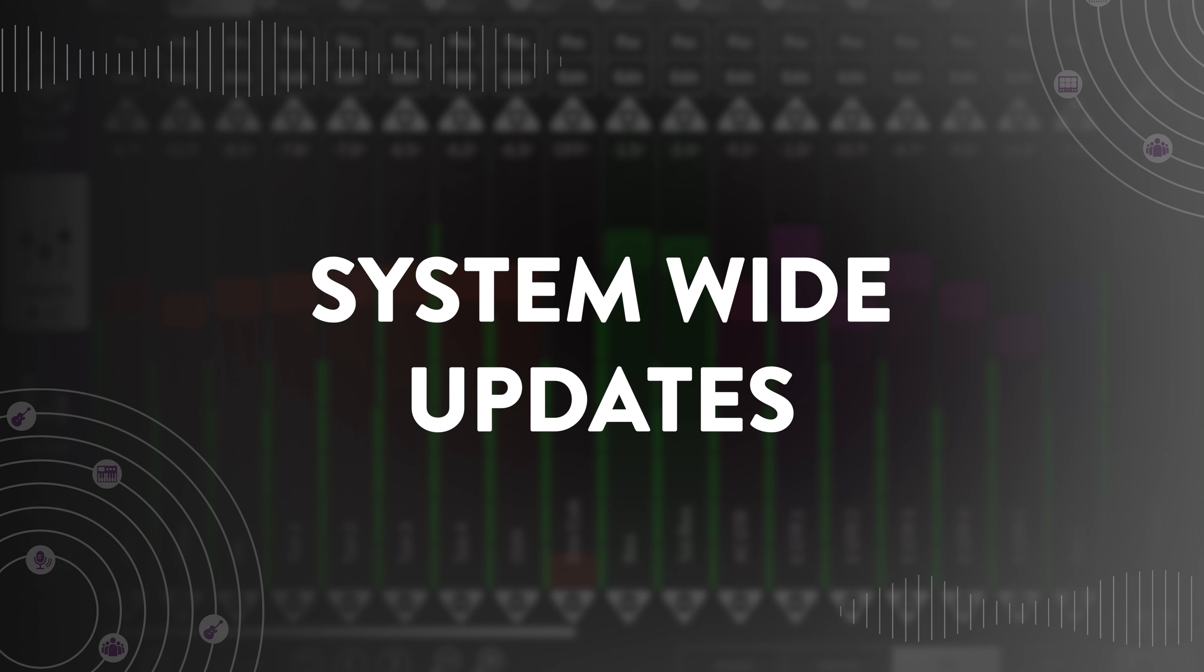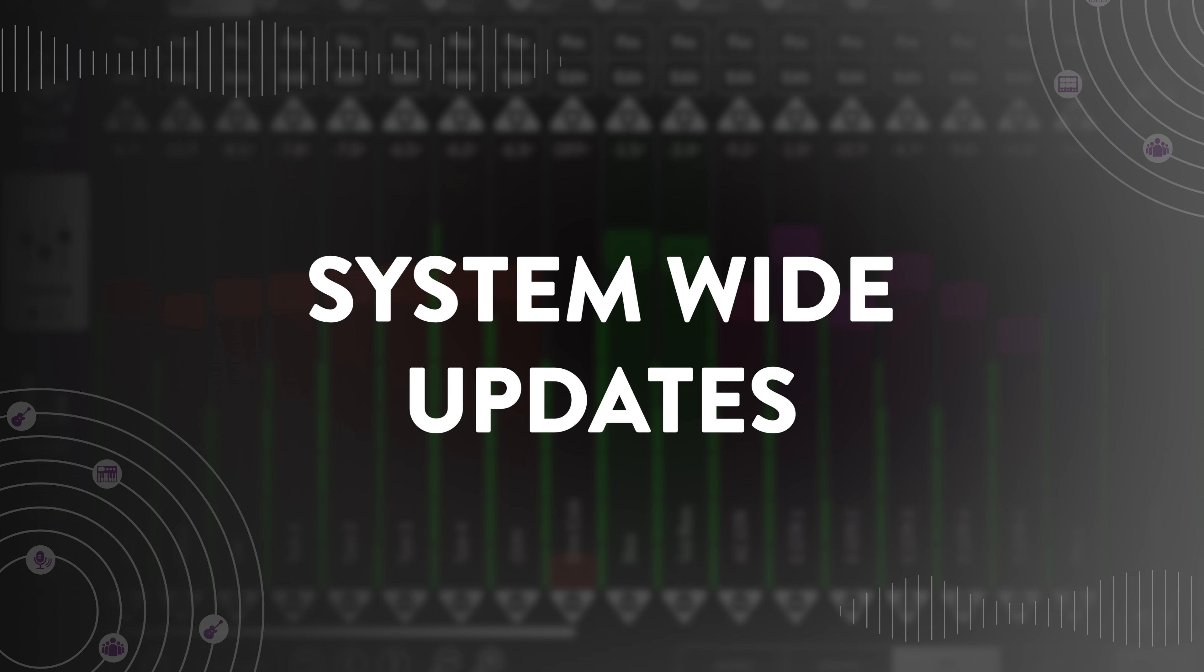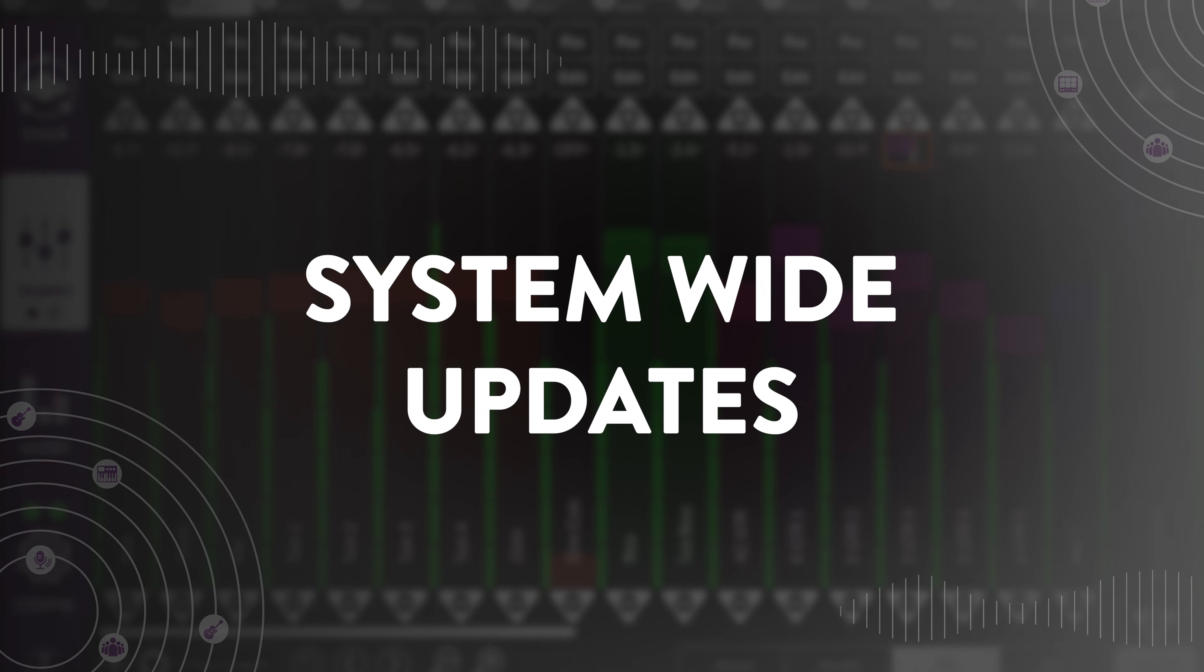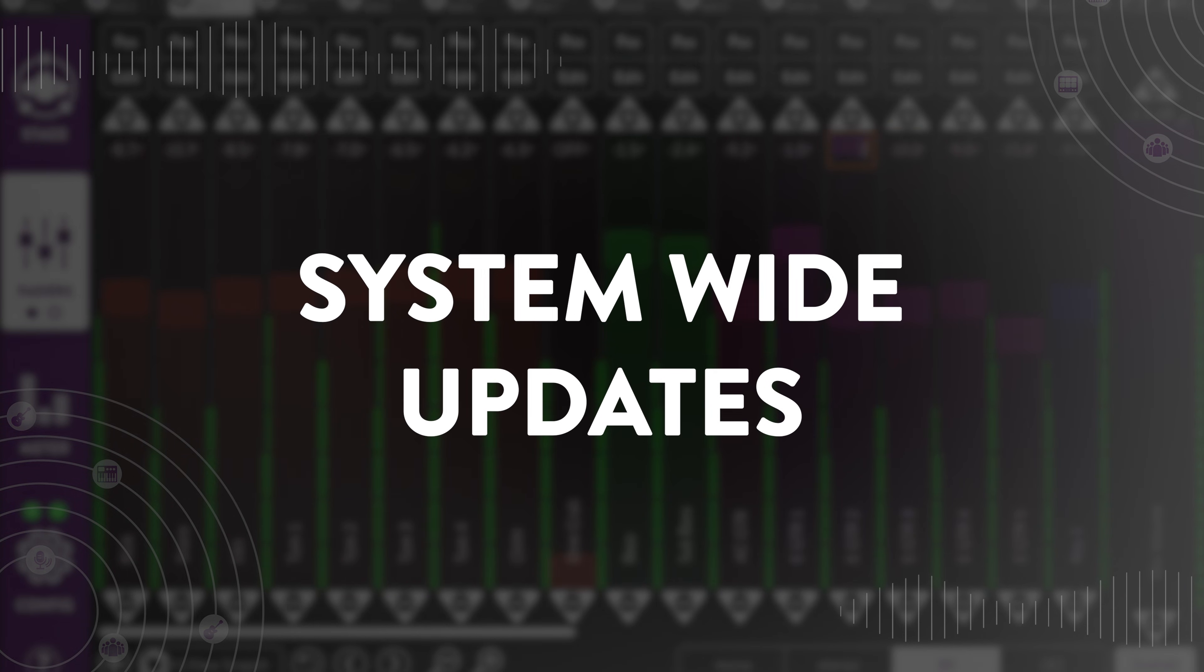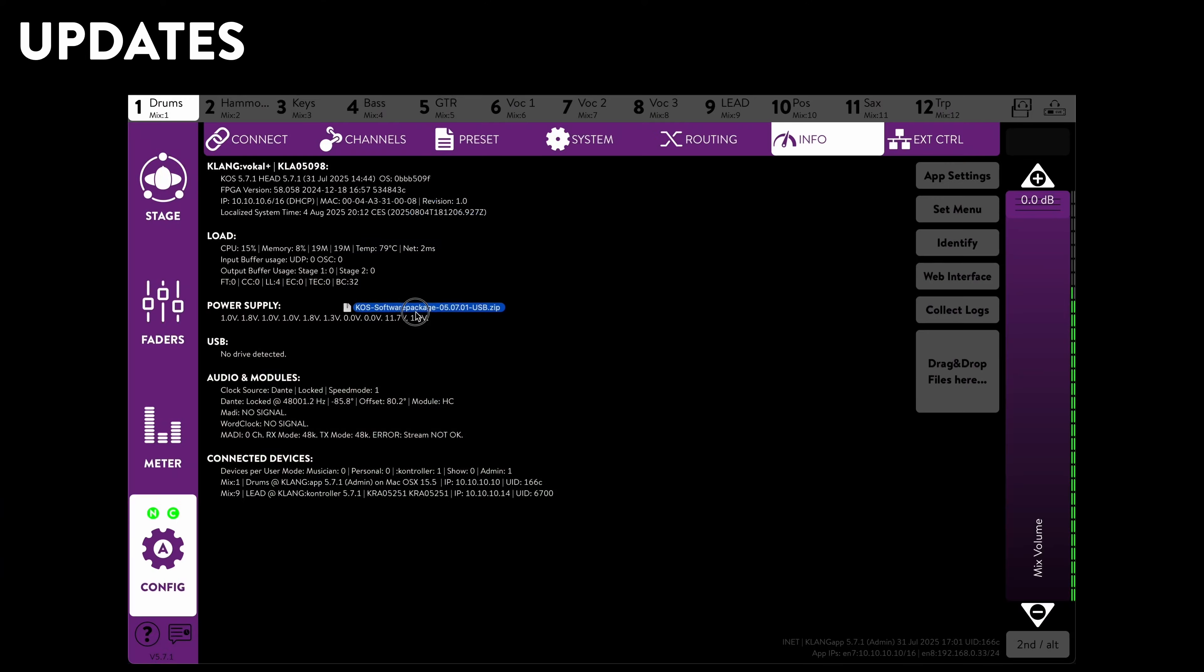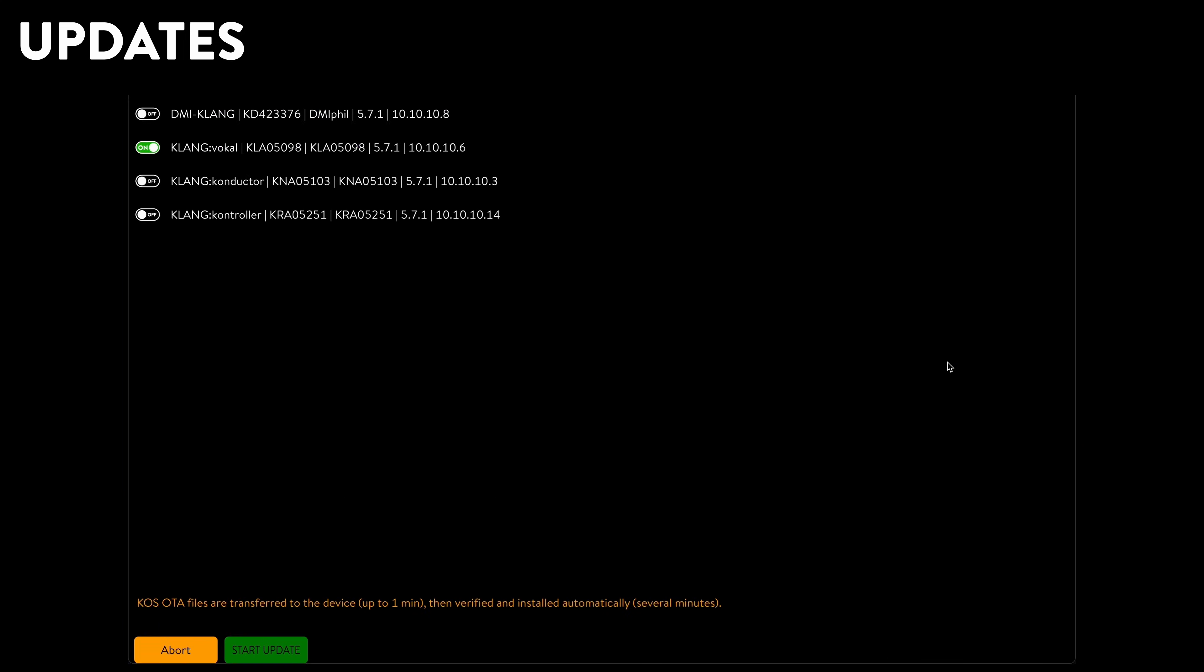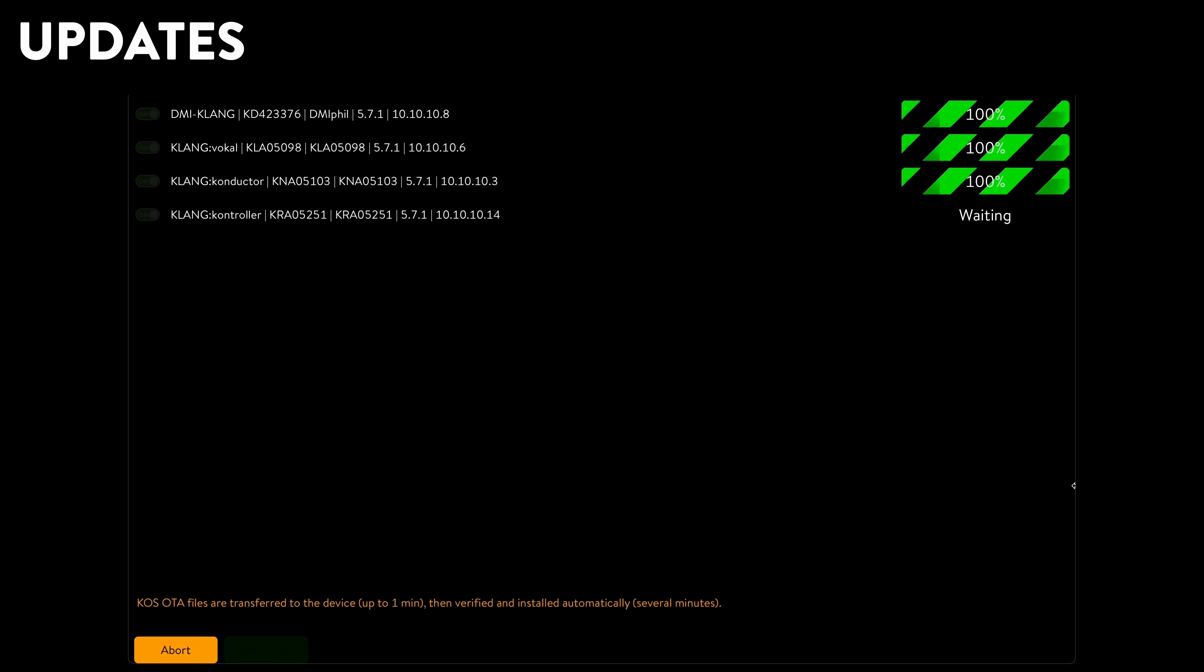Updating a multi-device Klang system is already an easy process. And now it becomes even easier with system-wide updates. Simply drag and drop the zipped update file from our website onto Klang app. And all eligible devices will update themselves automatically.